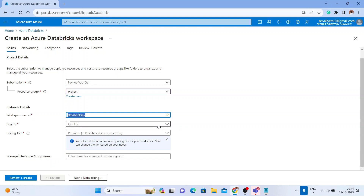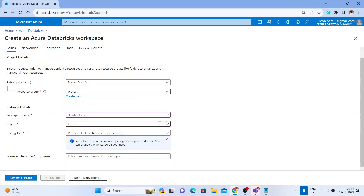When it comes to selecting the region, you should select East US only, because if you select some other region there might be limited resources available. For example, features like Databricks SQL serverless or Unity Catalog may not be available in all regions, so stick with East US.